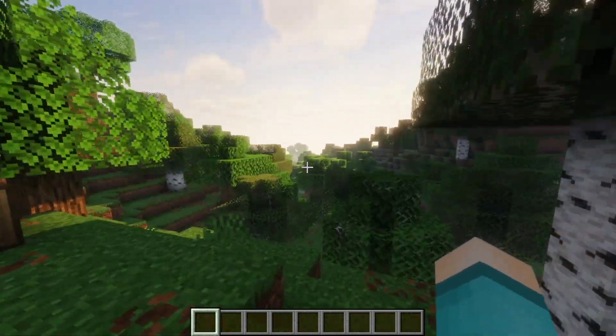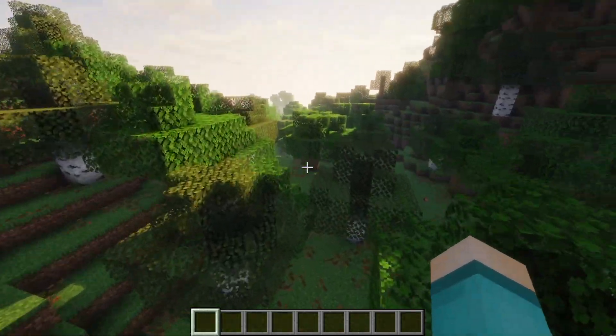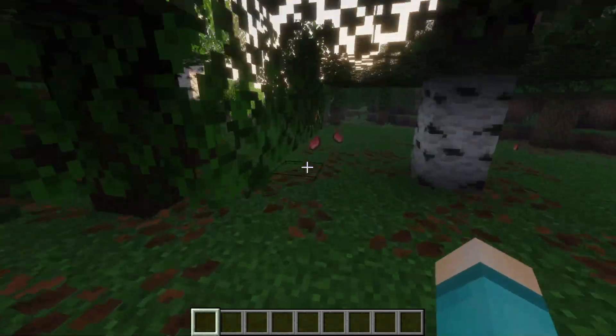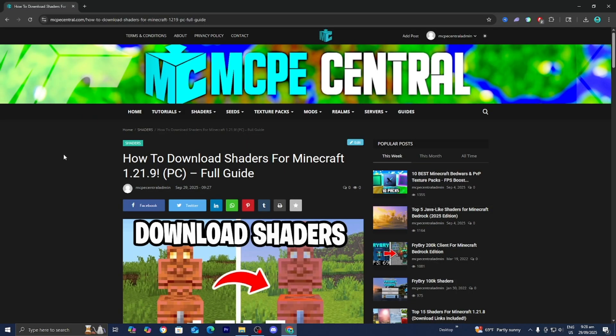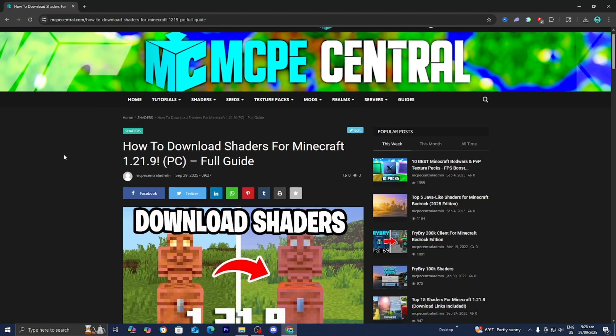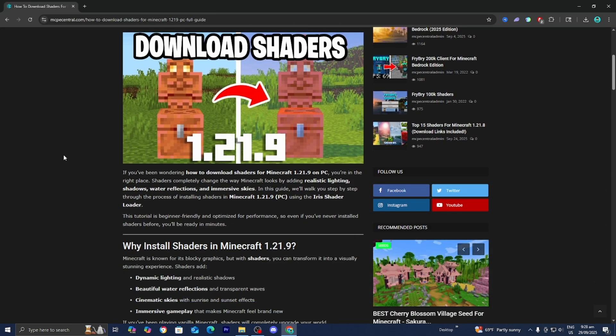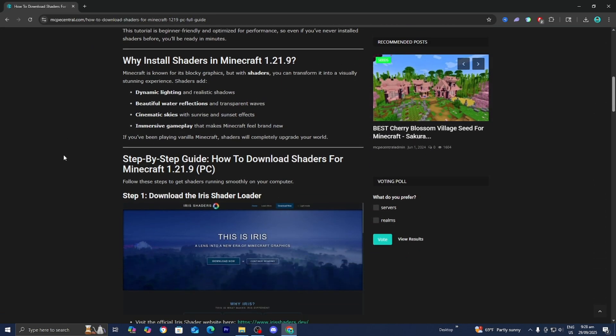In this video, I'm going to show you how to download shaders for the brand new Copper Age update. The first thing you want to do is go to the link in the description down below and in the pinned comment — it is going to provide you with a written step-by-step guide along with all the necessary tools and files that you will need. So let's go ahead and get started.